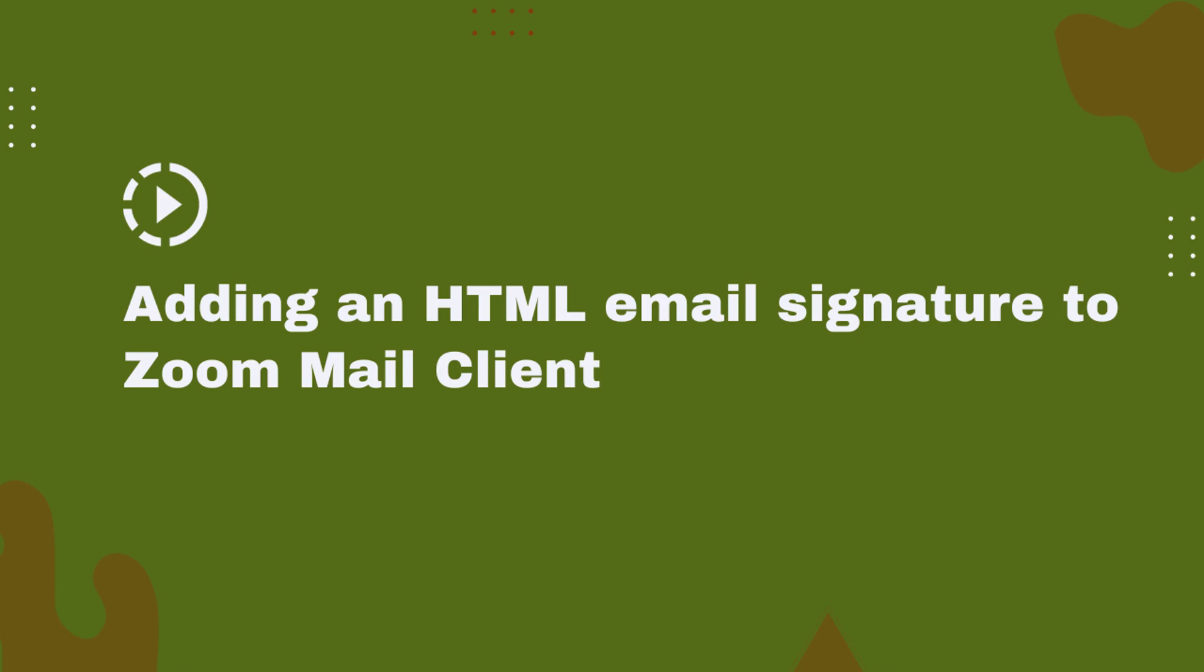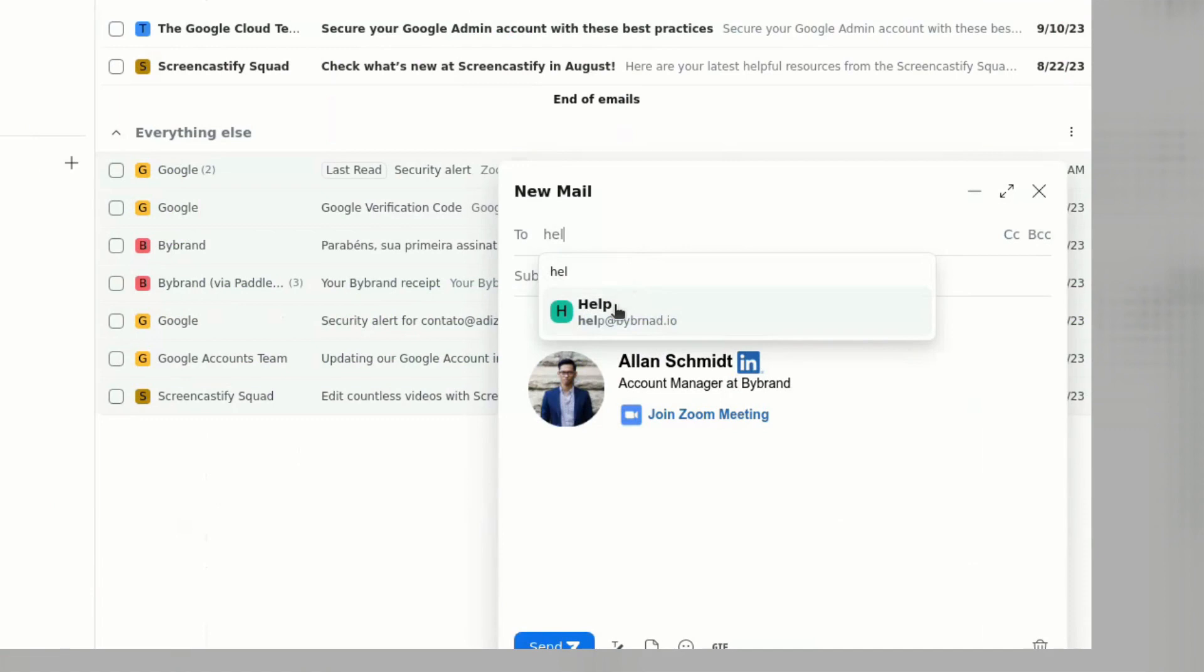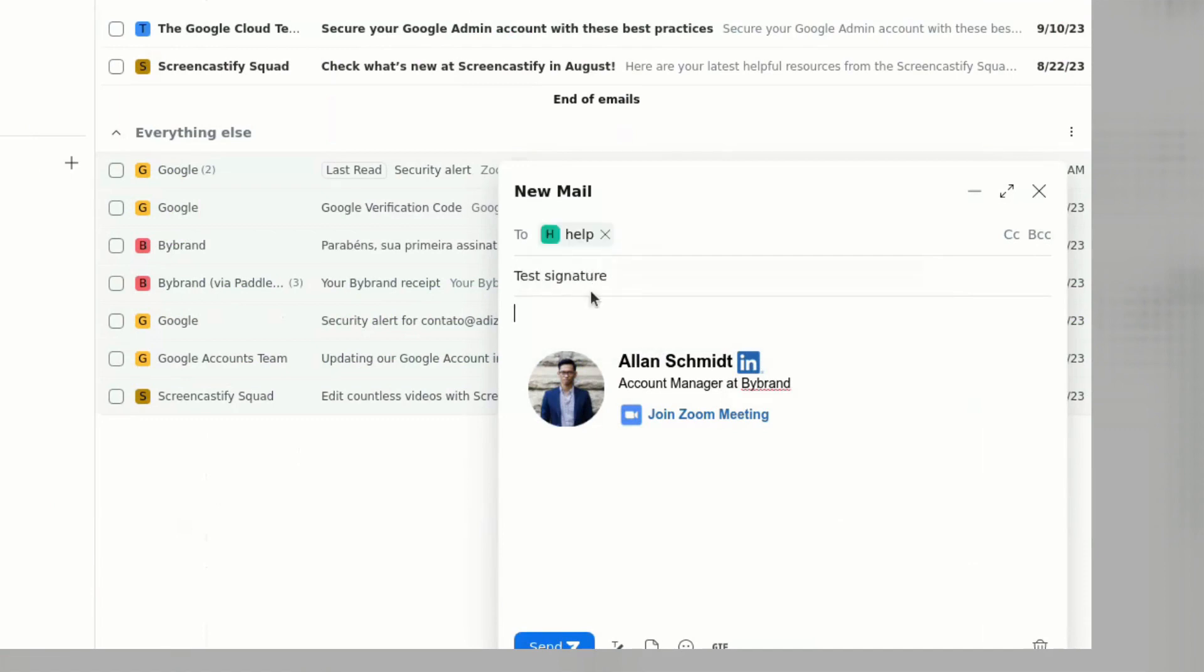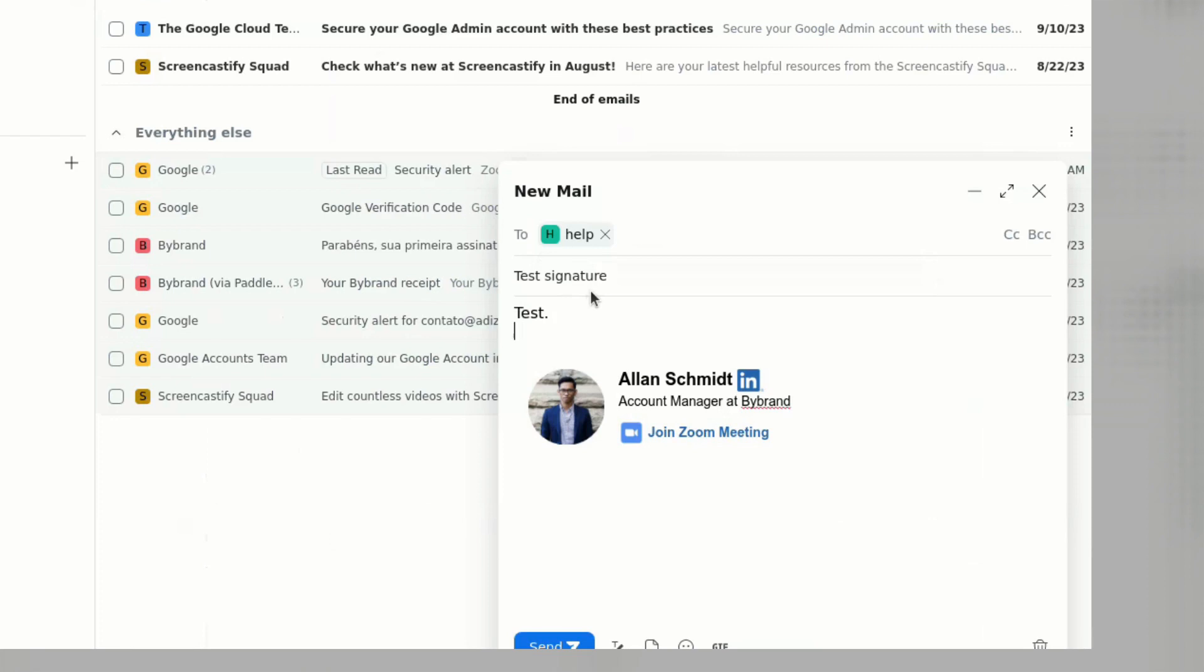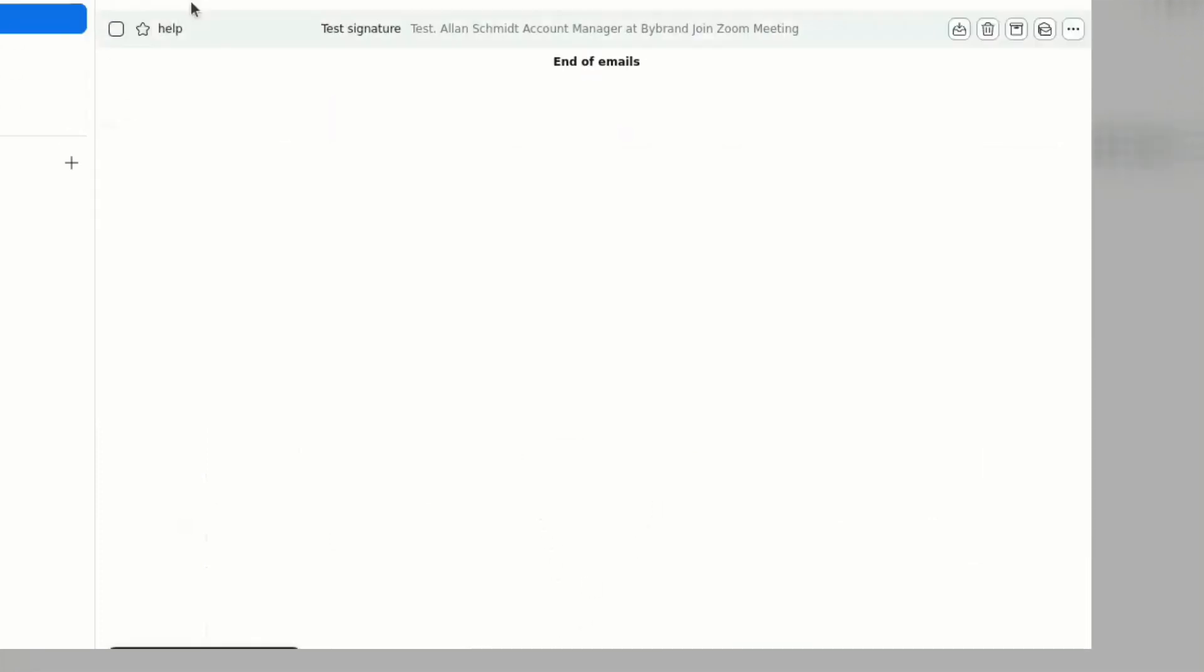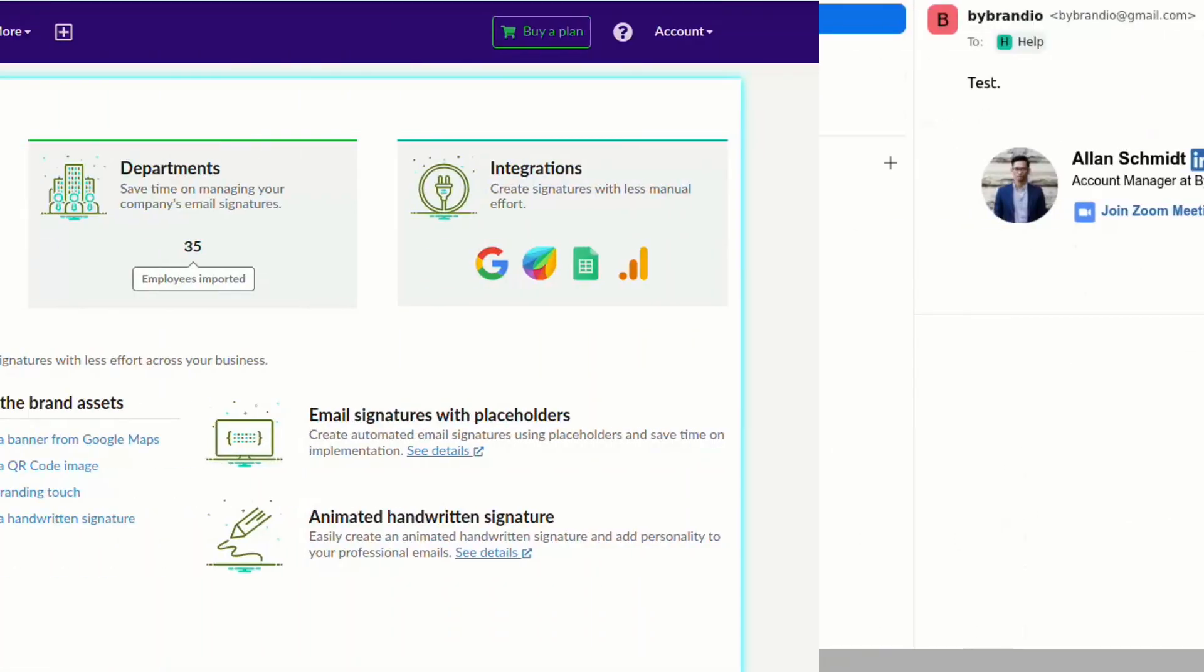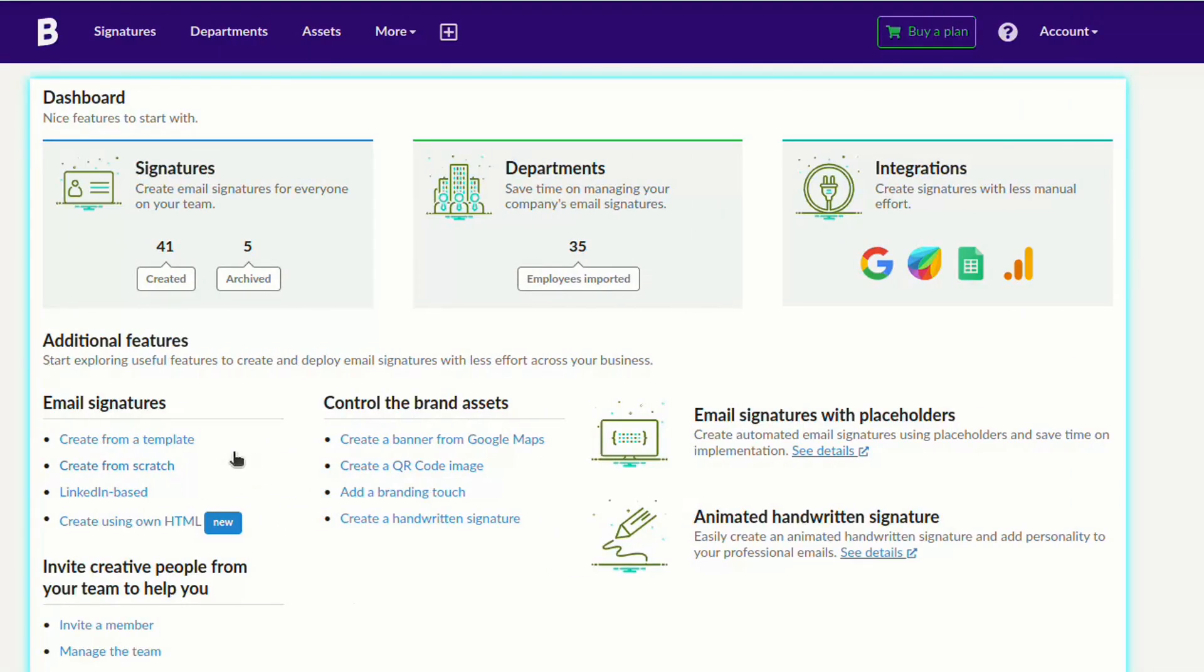In this video tutorial, we'll show you how to create an impressive email signature using ByBrand and add it to your Zoom mail client. A well-crafted email signature can leave a lasting impression and elevate your professional image.